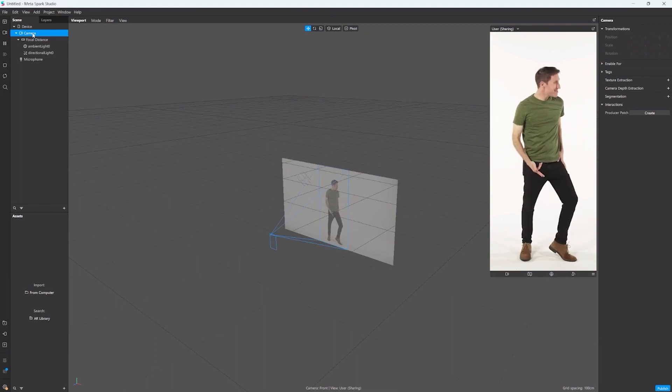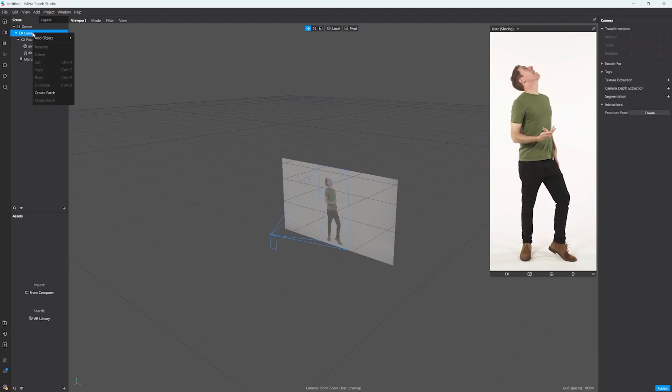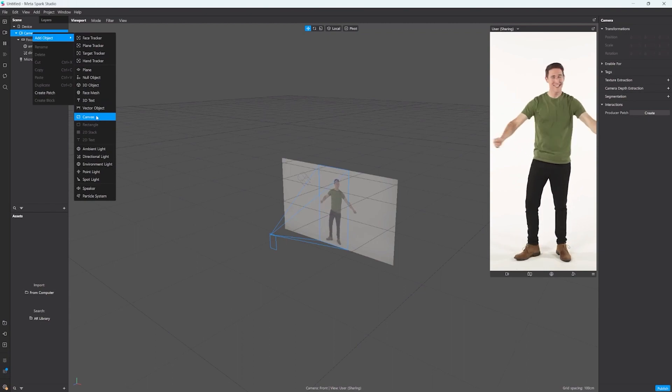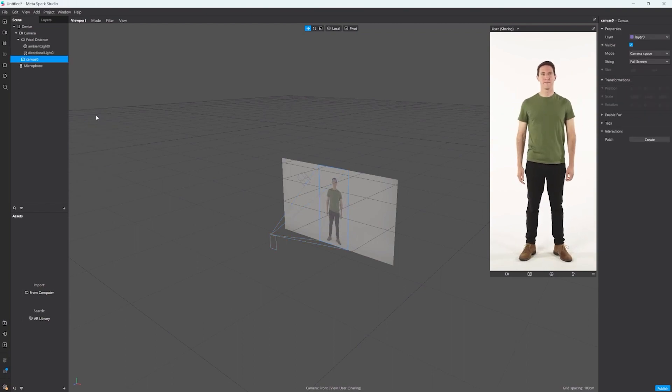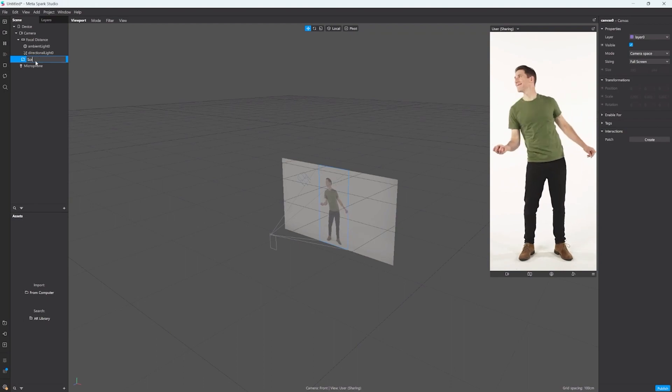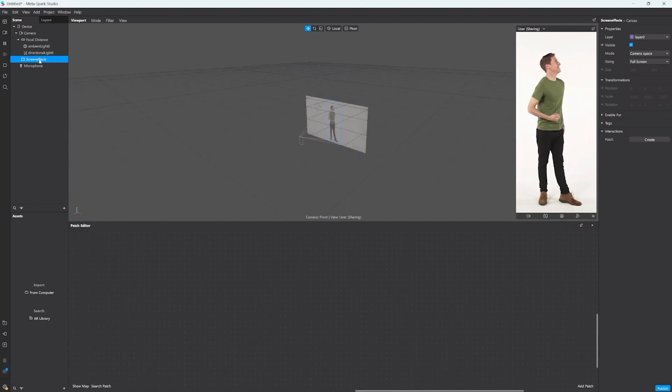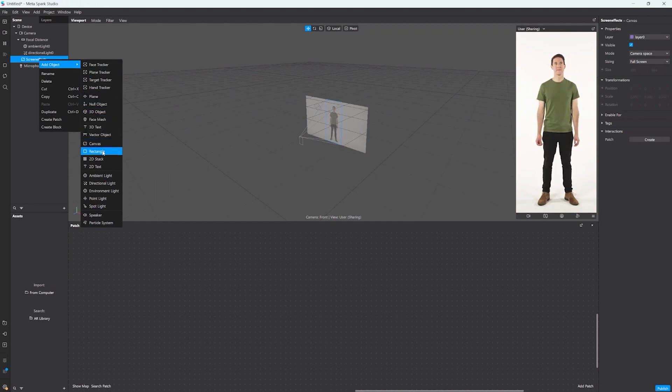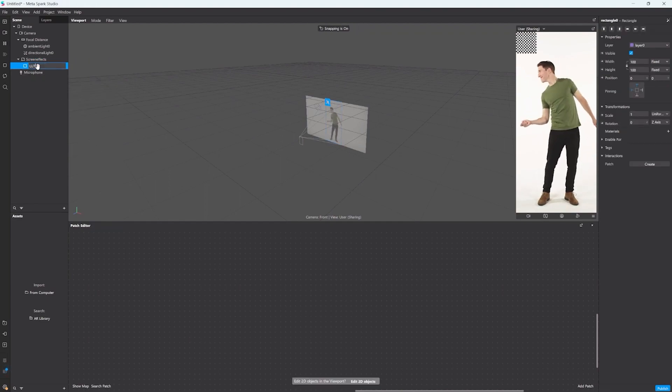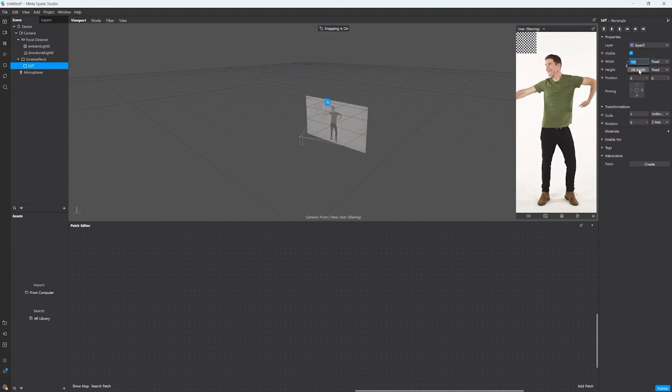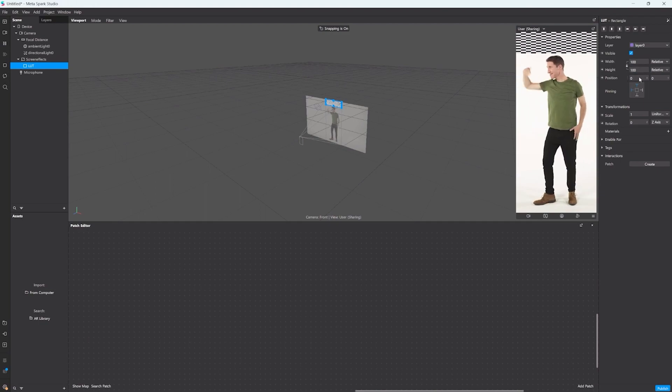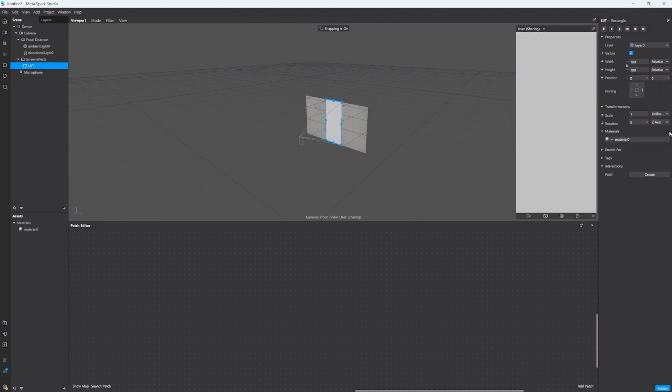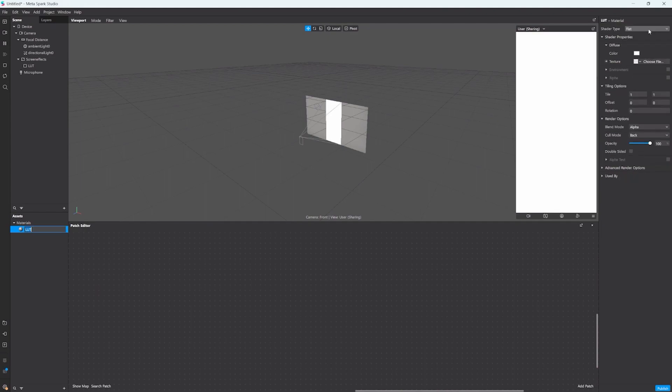To add a color overlay we need a canvas, so right click on the camera and add the canvas. In here I'm gonna call it screen effects. On this canvas I will create a rectangle and call it LUT. Over here you can set the width and the height to fit the screen and create a new material by clicking on the plus. I'll rename it because we're keeping it clean to LUT and we change the shader type to flat.